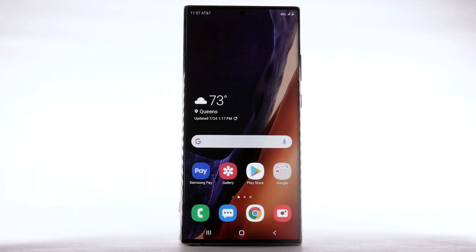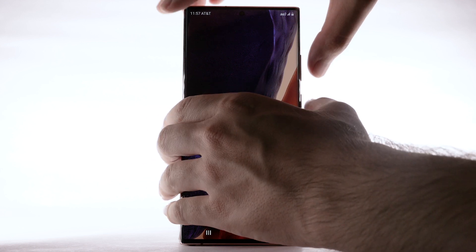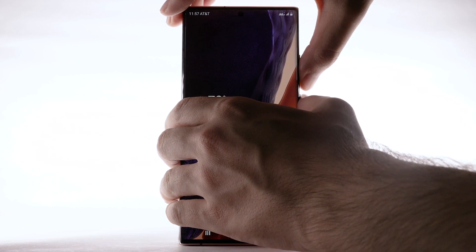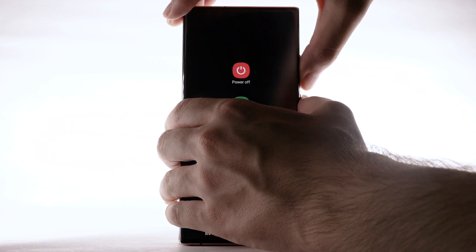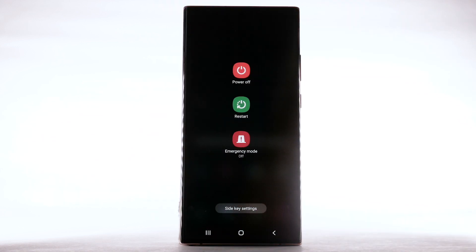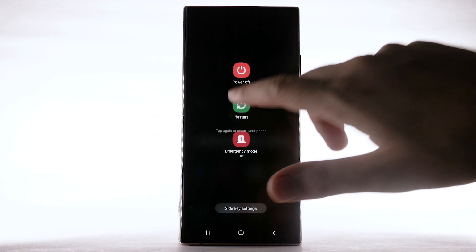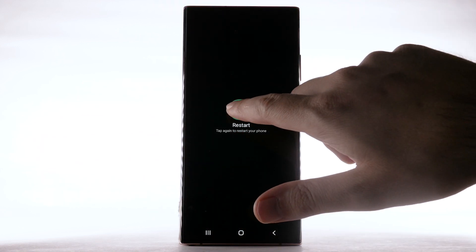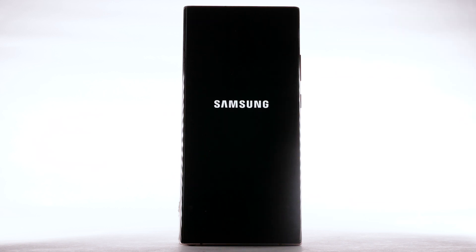If a power cycle doesn't fix the issue, try performing a device restart. Press and hold the volume down and side button simultaneously. Select Restart, then select Restart to confirm. The device will take a moment to restart.